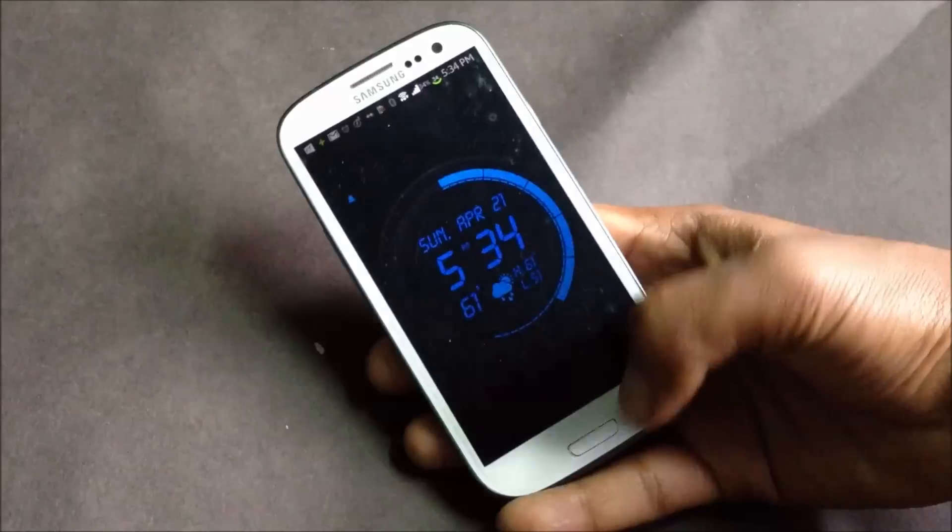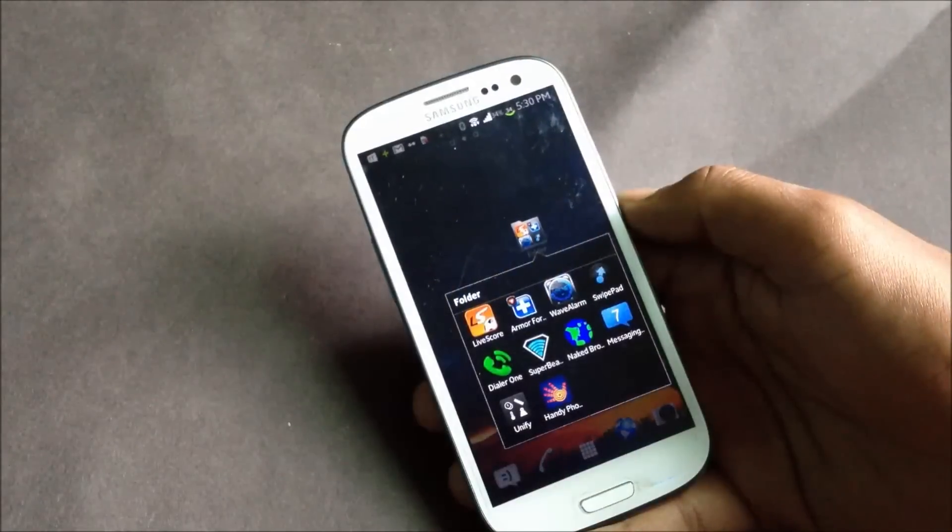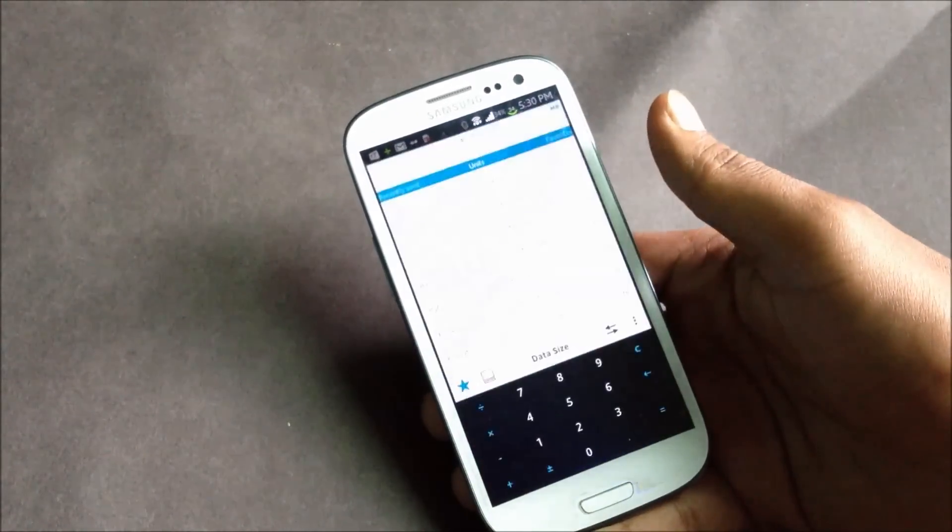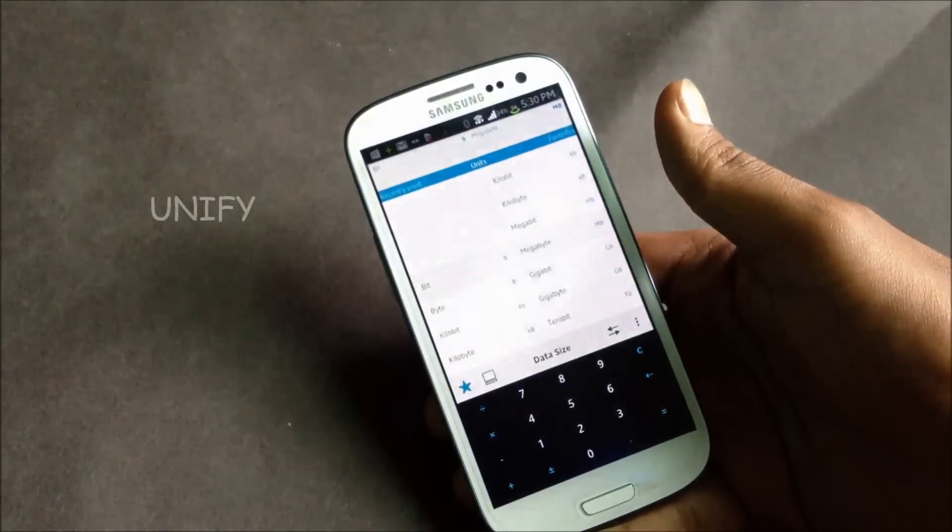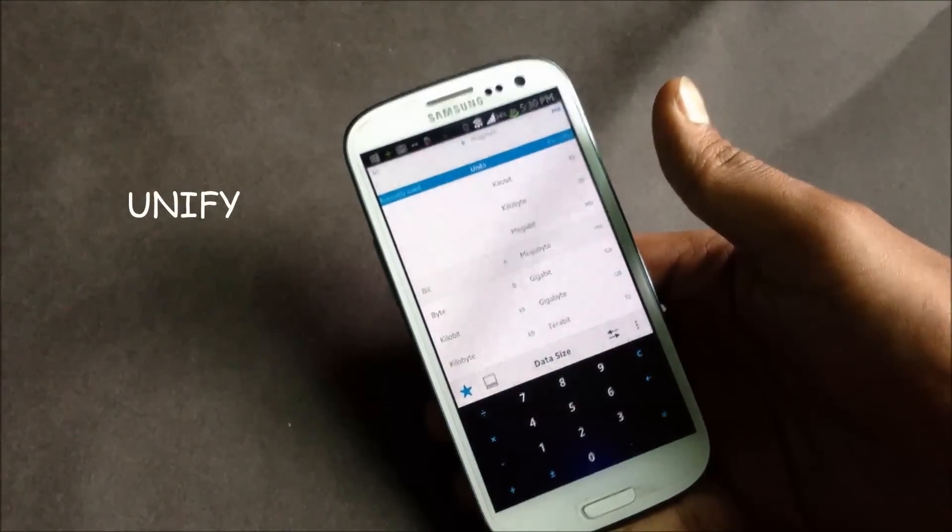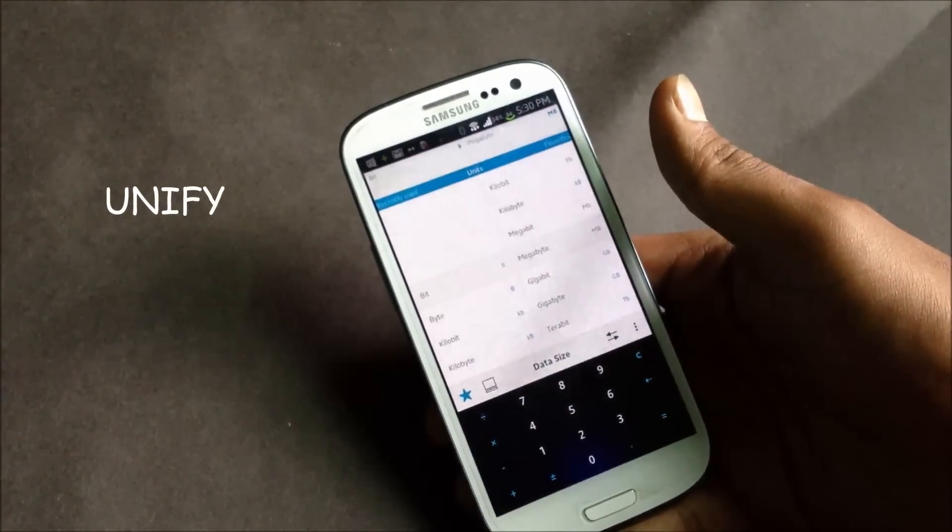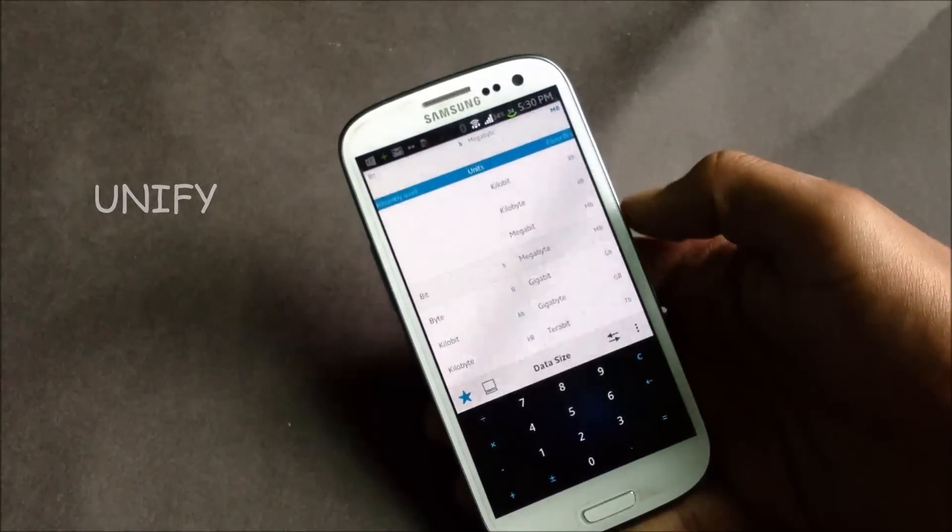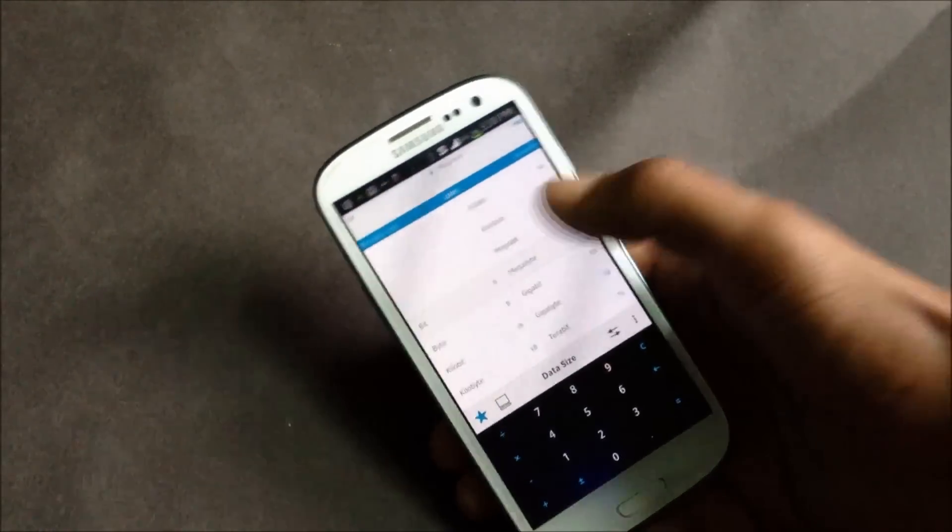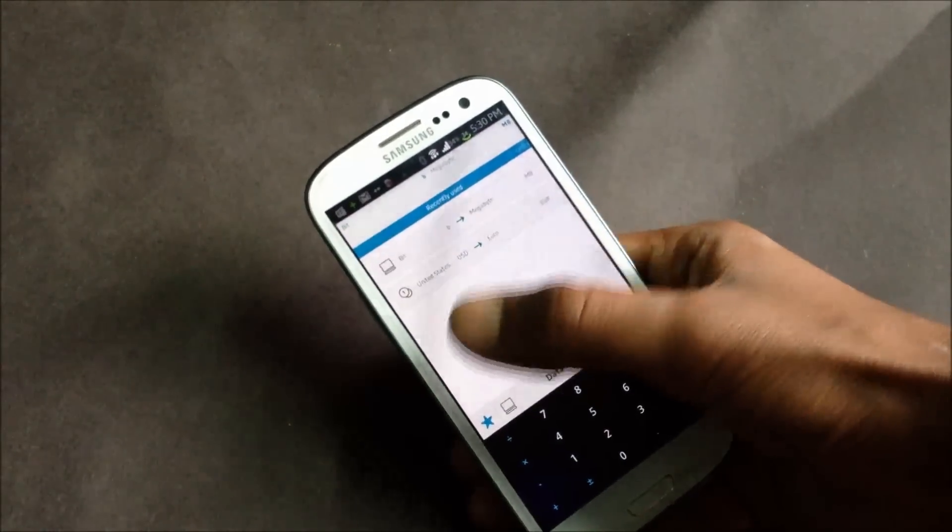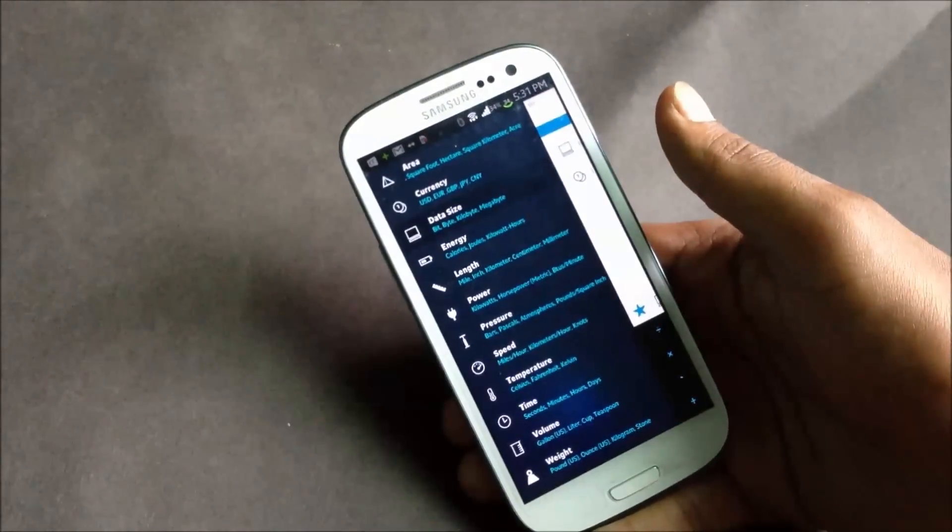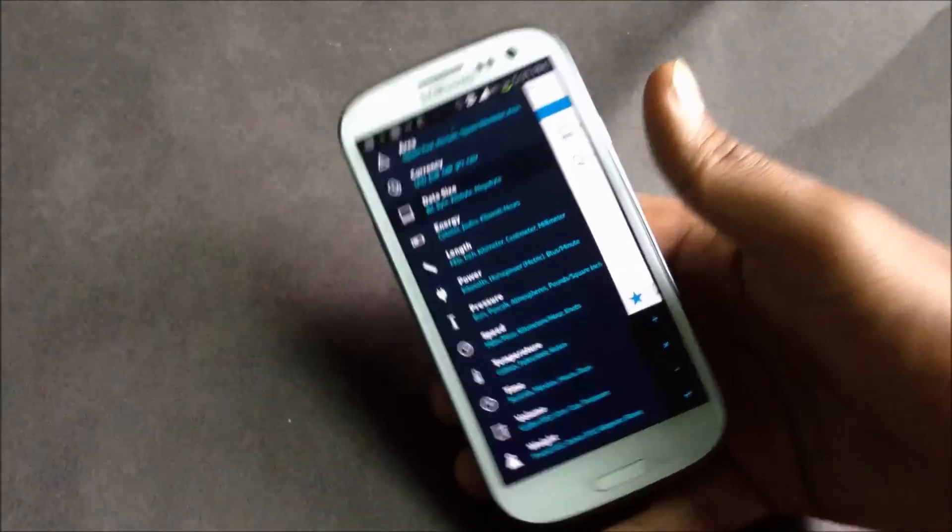Next we have Unify. It's a unit converter app and this app is very useful in day-to-day life. Just swipe and you can just see you can convert different measurements of area, currency, data size, power, volume, and many more.